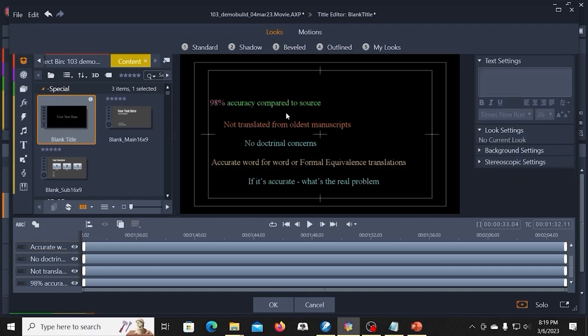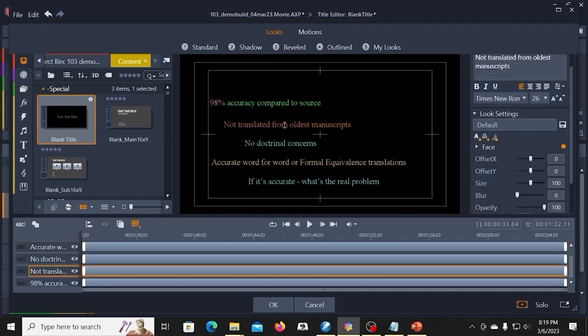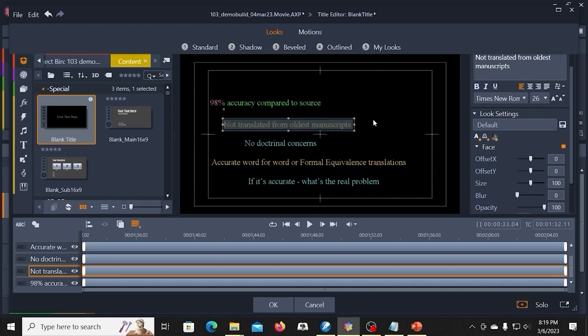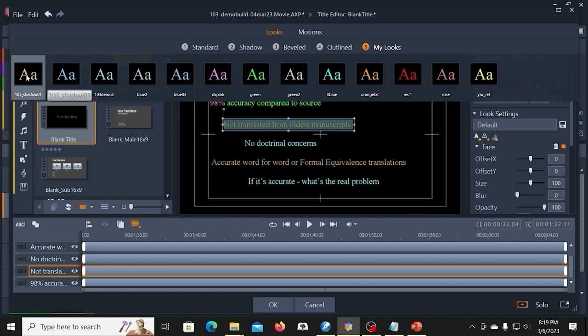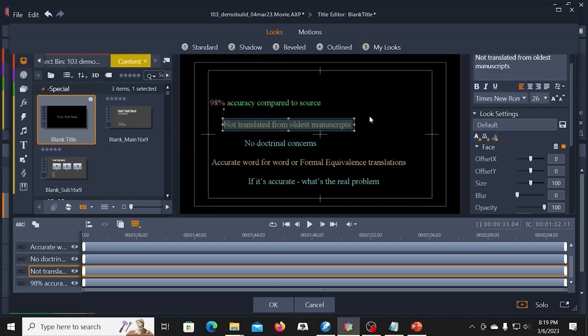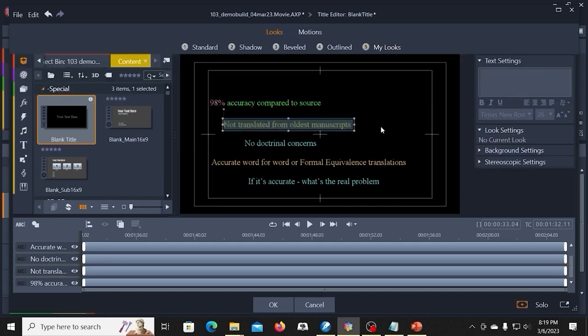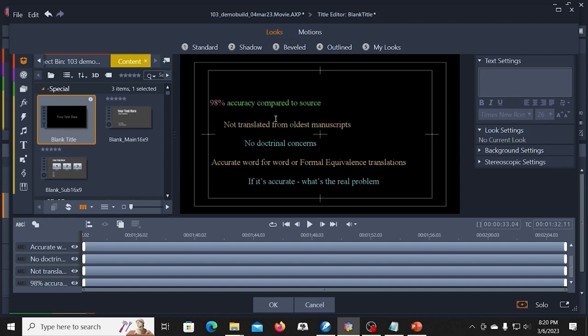So if I wanted to go up here and change this one and give it that shadow, I could go to my looks. And here's the shadow that I just created. And I could have different colors and different things and different shadow colors. So that would be a good way to do that.